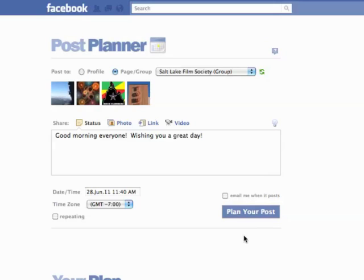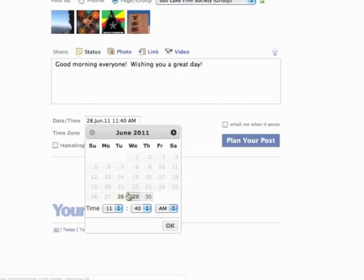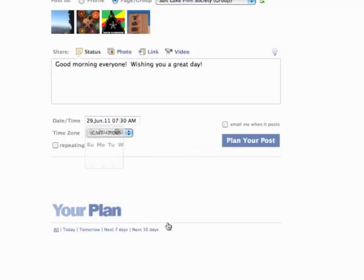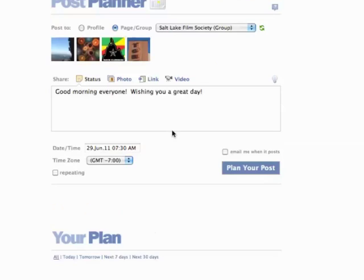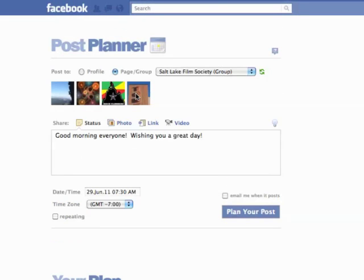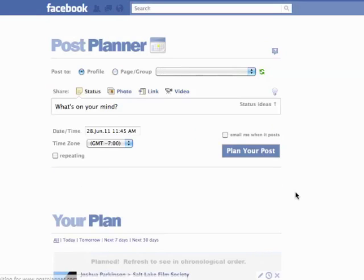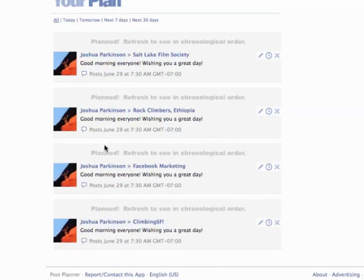But if I want to plan it for the future, I can do that too, and that's what I'm going to do. I'm going to go down here and select the time in the future — let's say tomorrow morning at 7:30 a.m. June 29th, 7:30 a.m. I've got my four groups, I've got my message. Let's plan it. There it is — planned.